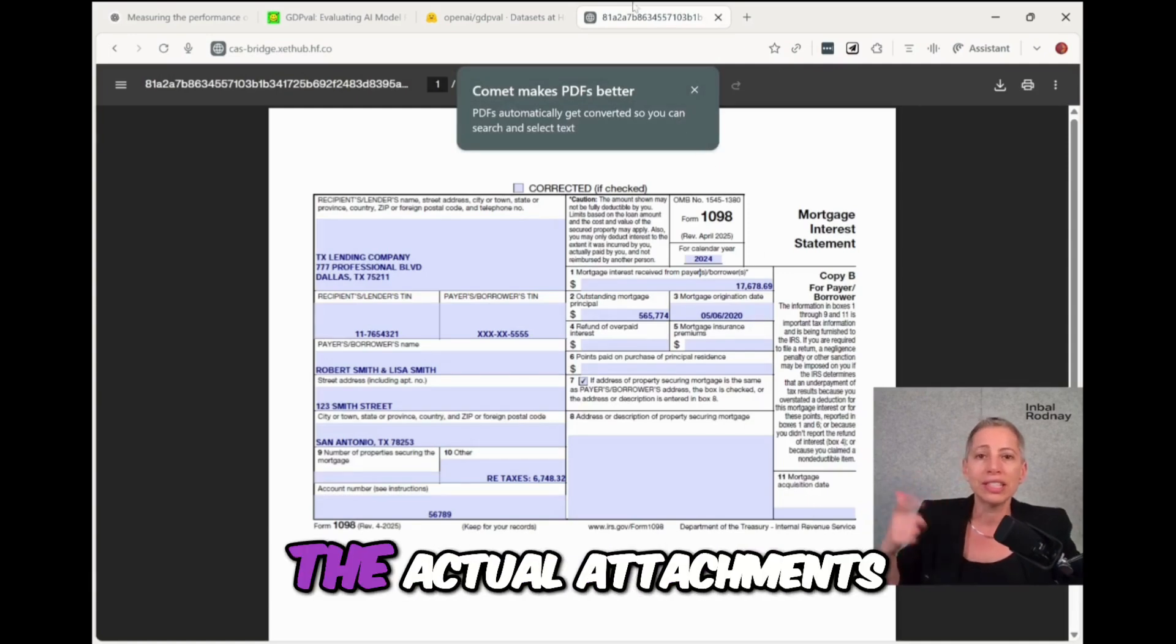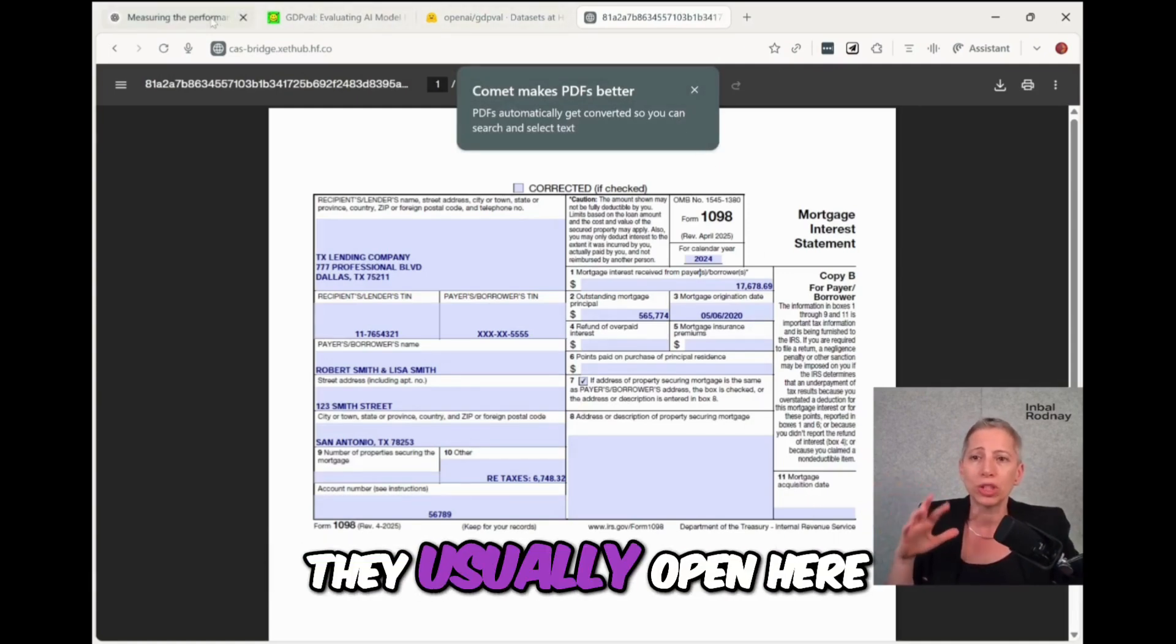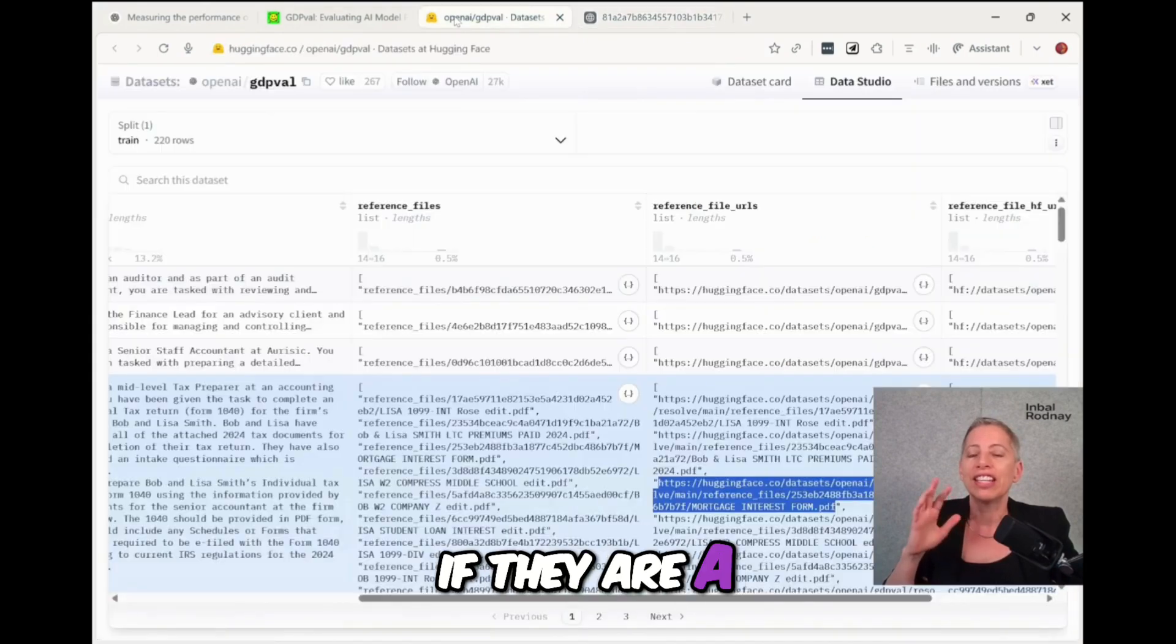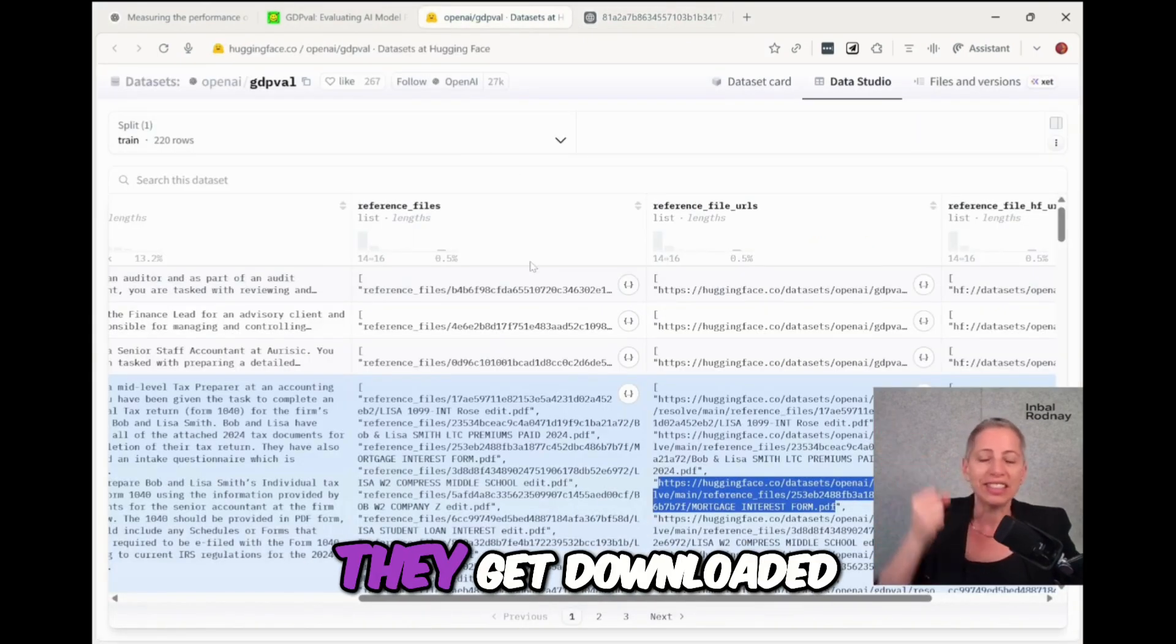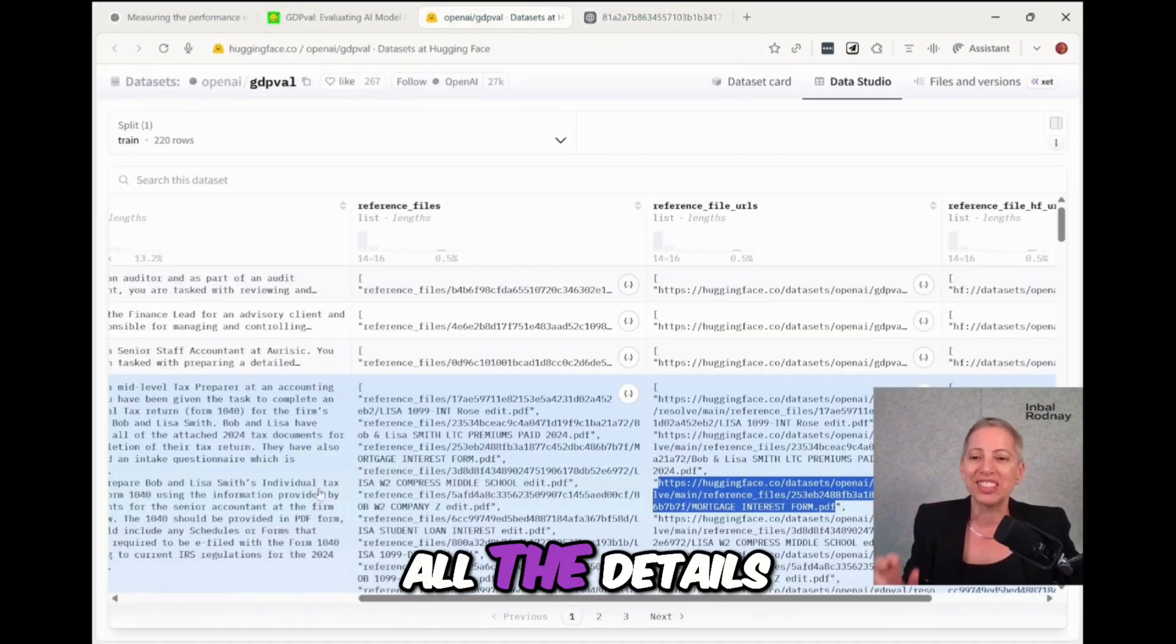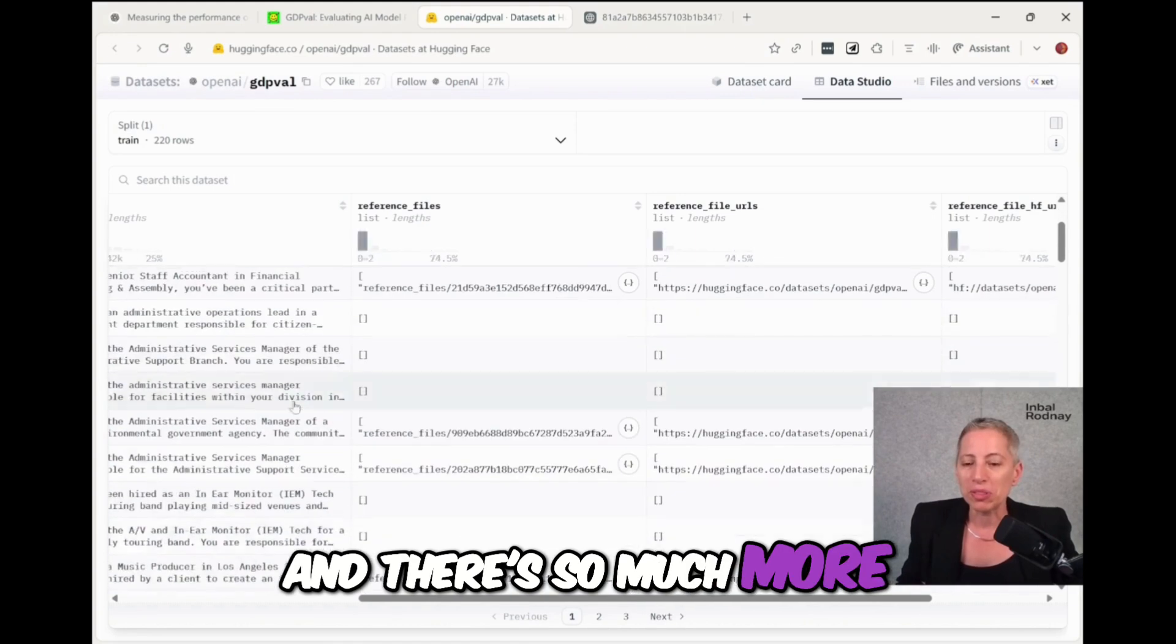And there we go. So we can see the actual attachments. If they are PDF, they usually open here. If they are a spreadsheet, they get downloaded, but you can see all the details. And there's so much more.